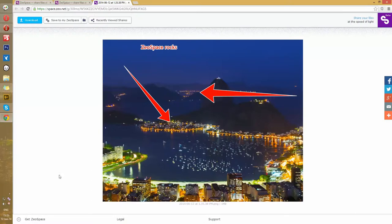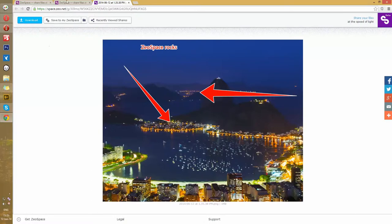We can also paste this link to an email or a chat window as it is already stored to our clipboard.